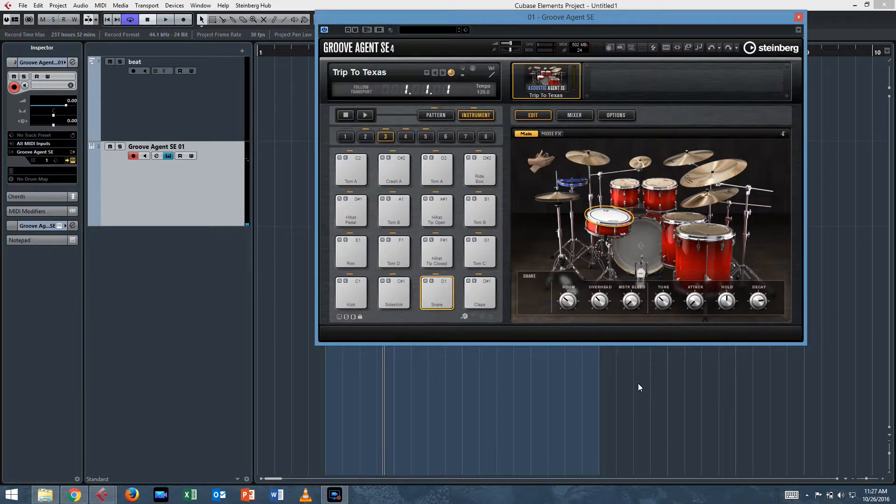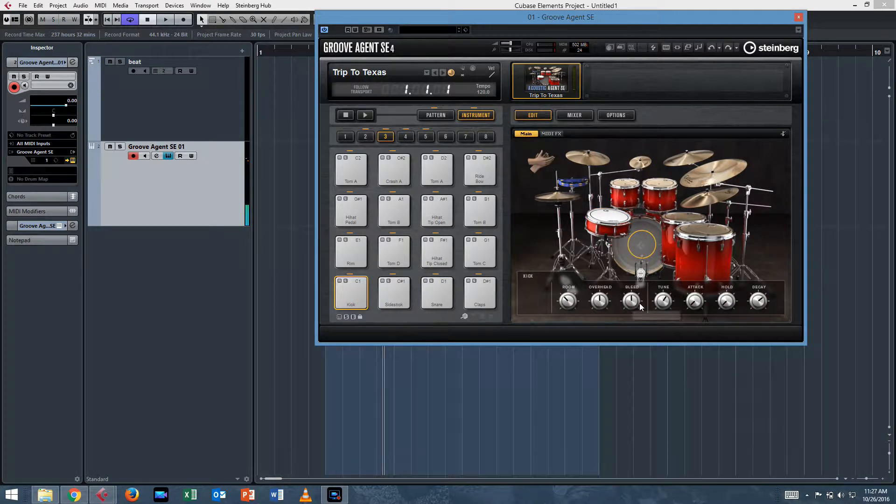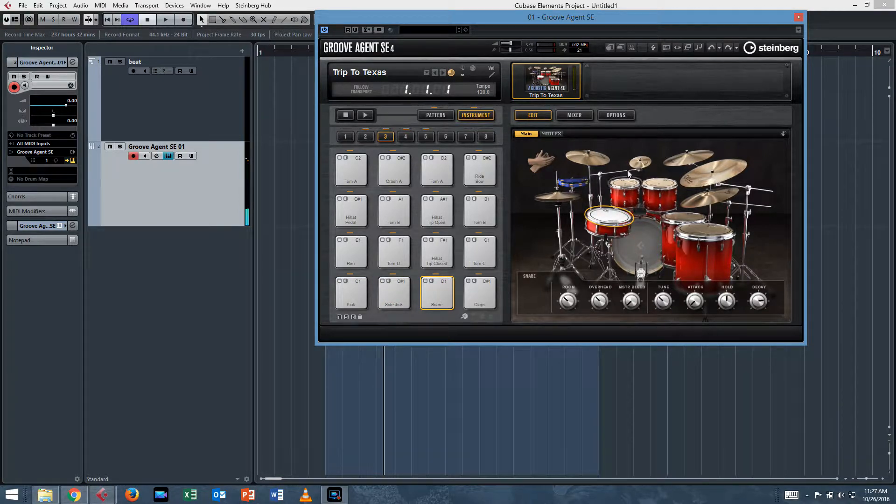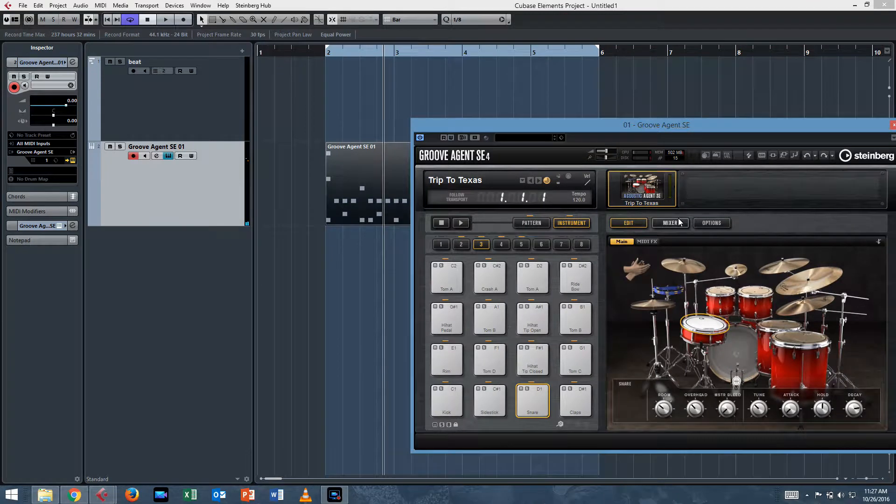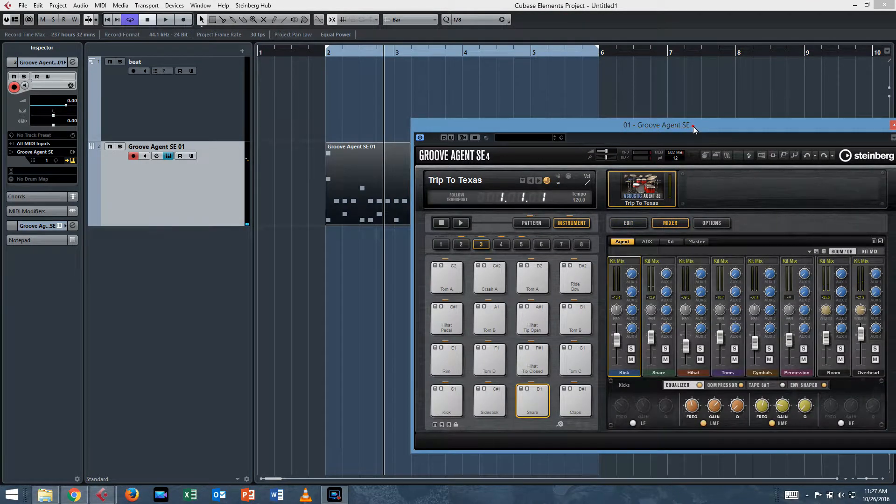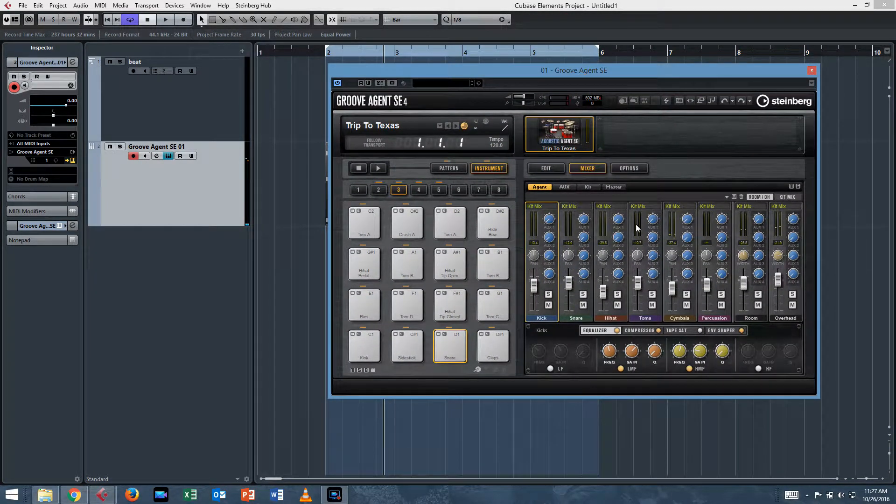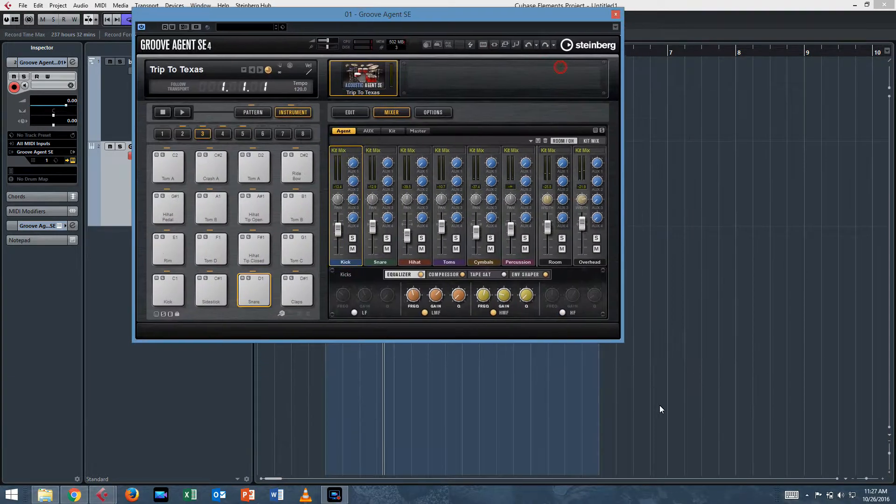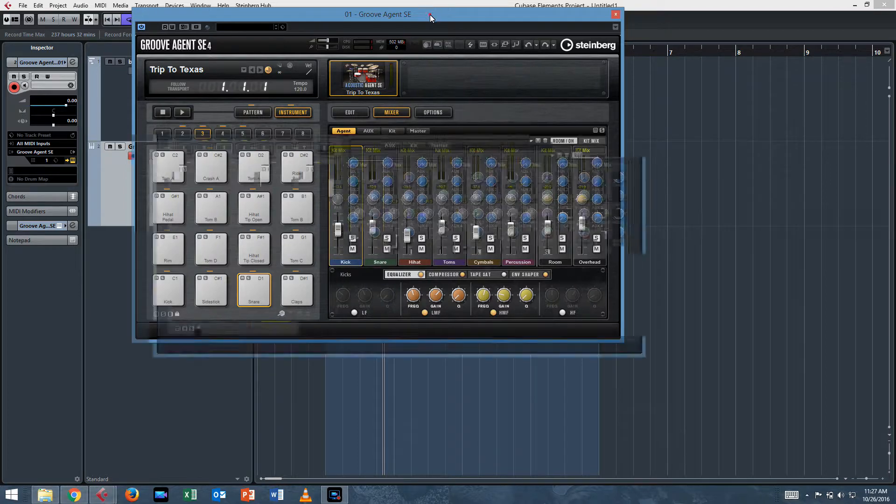So as you can see, there's a lot of parameters: room, overhead, bleed, tune, attack, that type of thing. And you'll still need to tweak those parameters to your taste. But then you have the mix window. And in this mix window you can basically do everything, but it's kind of tiny and you can't resize it because the programmers at Steinberg thought that that wasn't something you'd want.